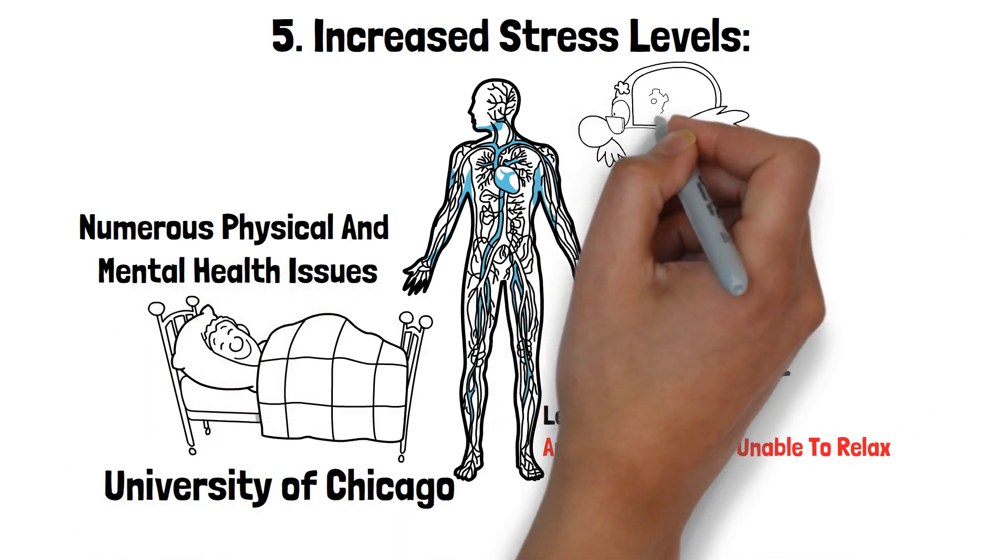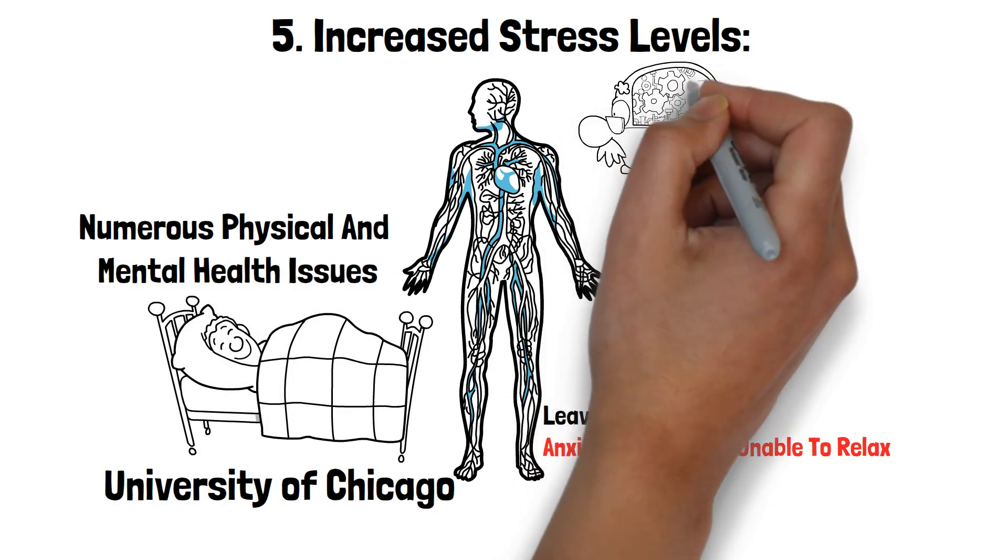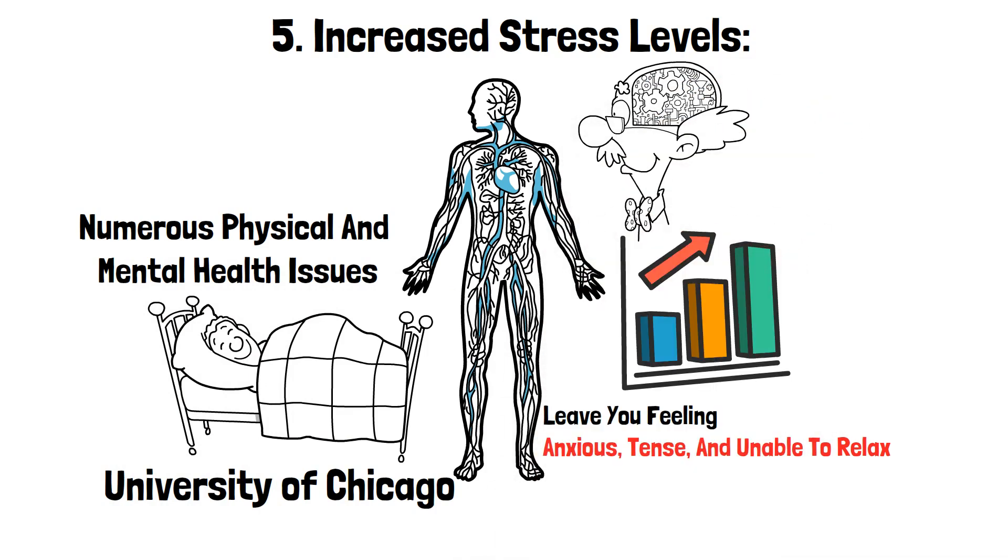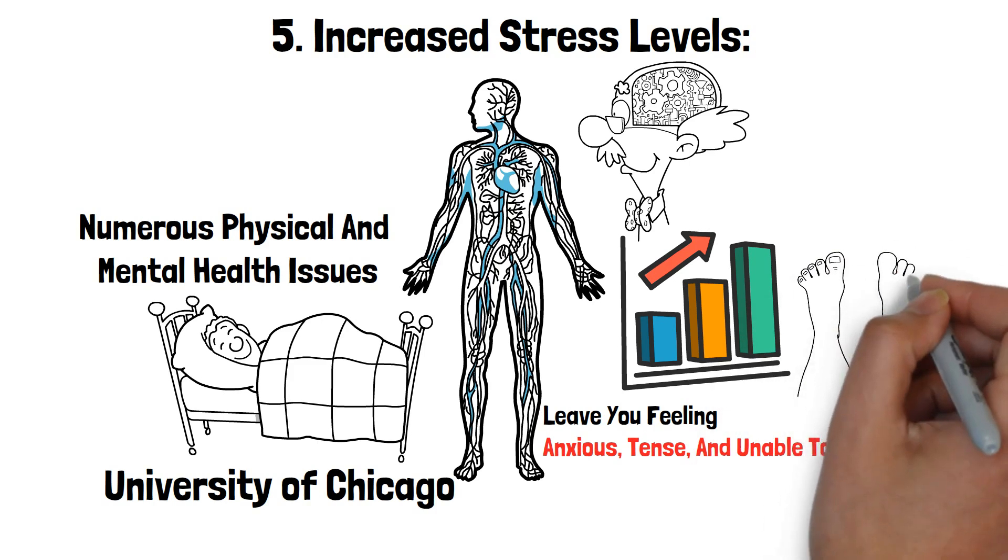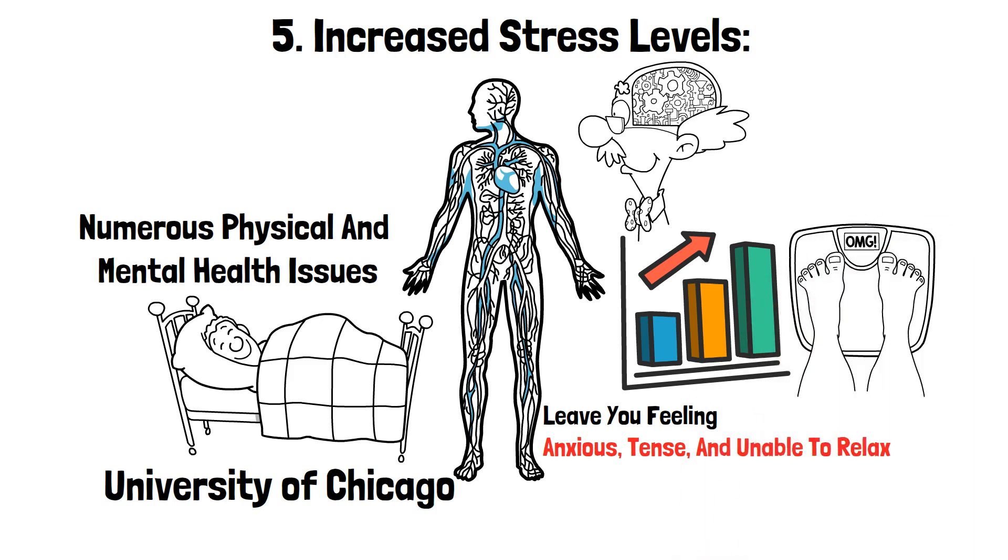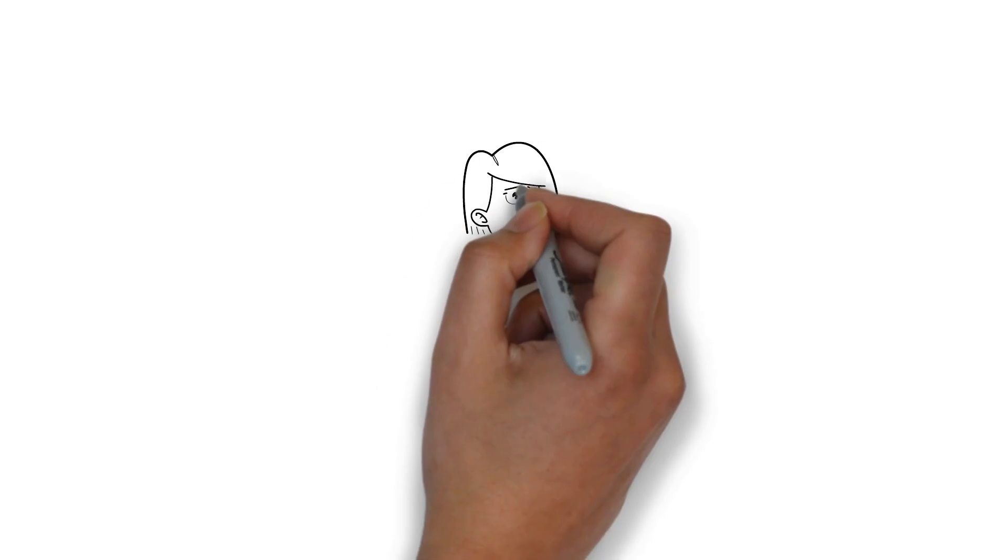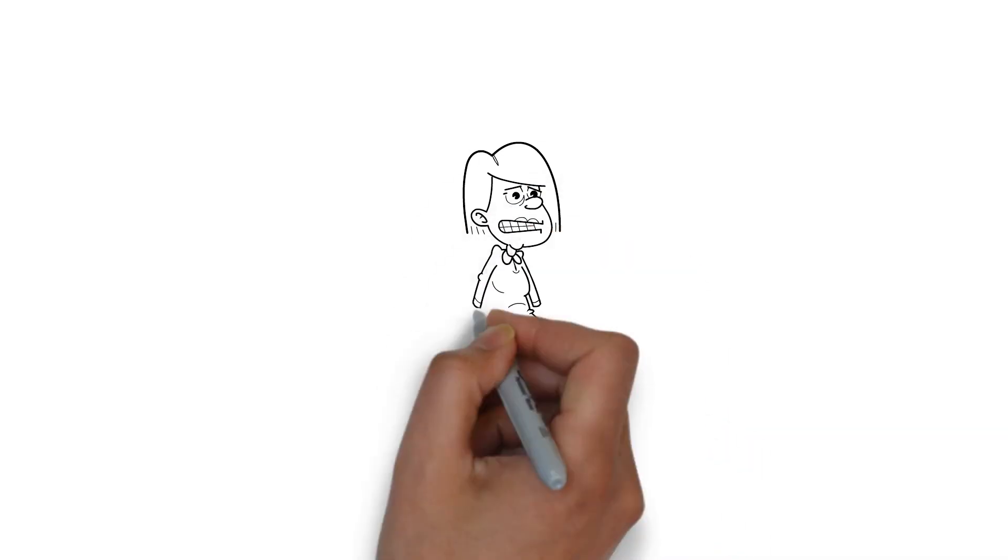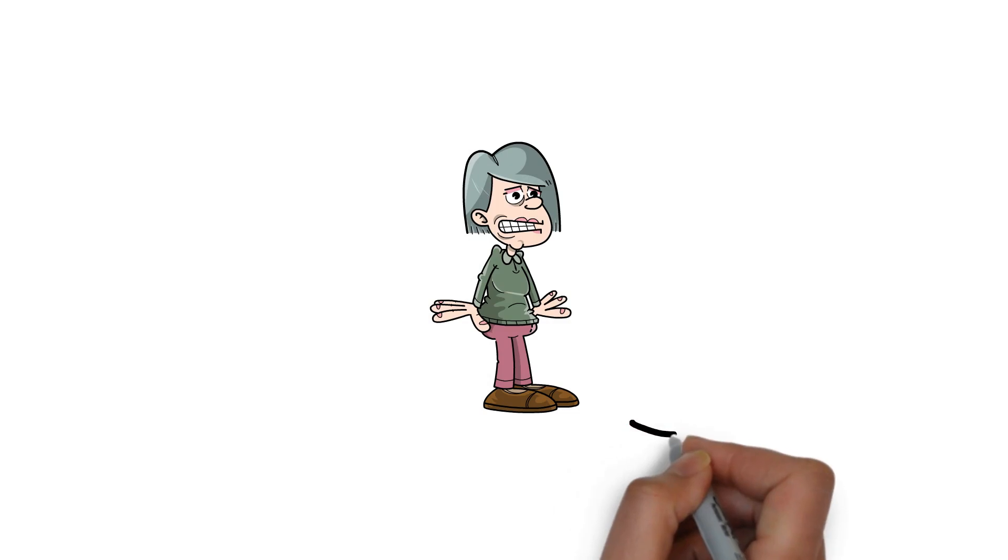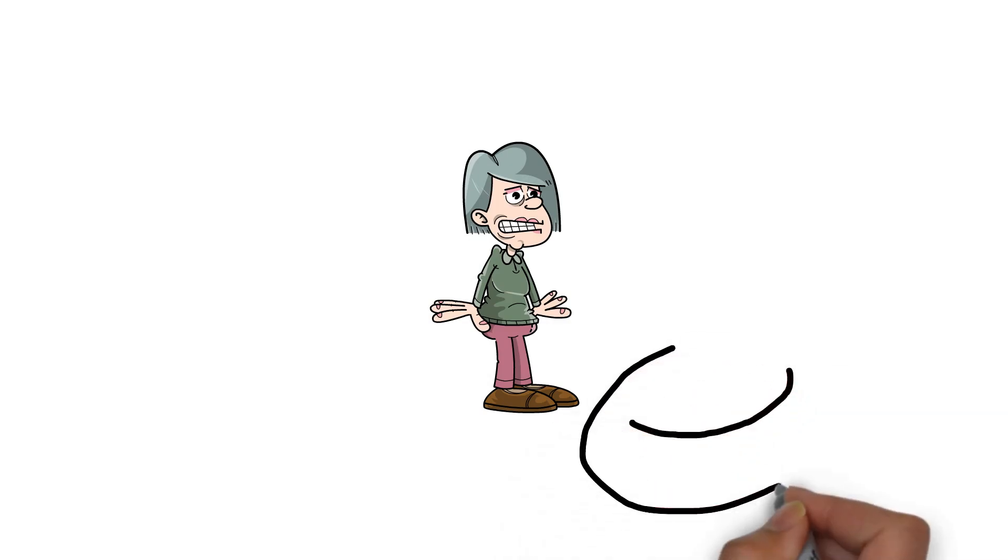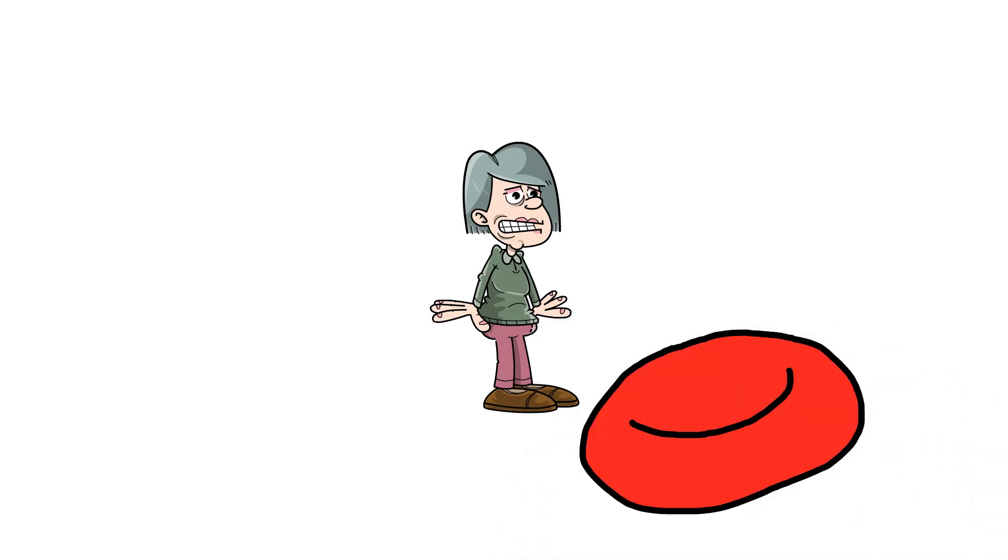High cortisol levels due to sleep deprivation can have severe physical health implications. Elevated cortisol can contribute to weight gain, particularly around the abdomen, which is linked to a higher risk of cardiovascular diseases. It can also weaken the immune system, making you more susceptible to illnesses. Additionally, chronic high cortisol levels can lead to increased blood pressure and a higher risk of developing type 2 diabetes.